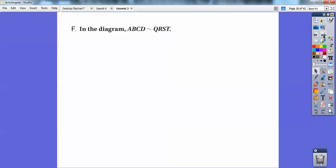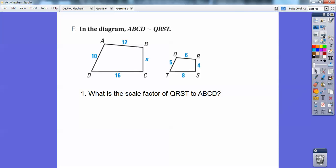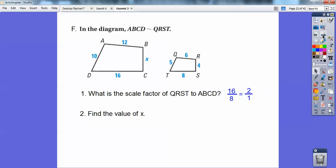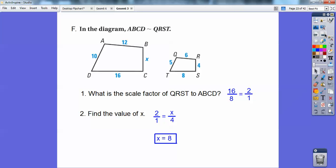In the diagram, ABCD is similar to QRST — the order matters. What's the scale factor? You can pick any corresponding sides. I picked bottom over bottom: 16 over 8 reduces to 2 over 1. That's the scale factor — 2 over 1. Don't just say 2; it's 2 over 1, because you're going to need that to solve other things. Find the value of x: 2 over 1 equals x over its corresponding side, which is 4. So 2 over 1 equals x over 4 — you get x equals 8.